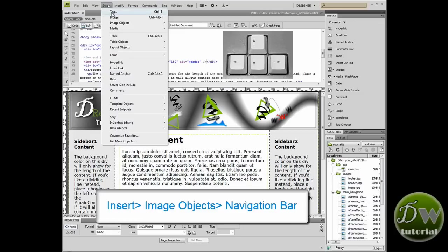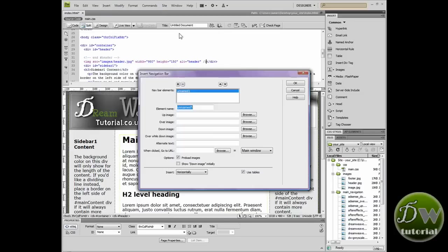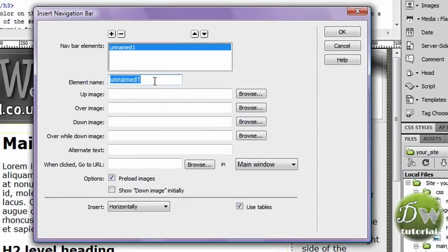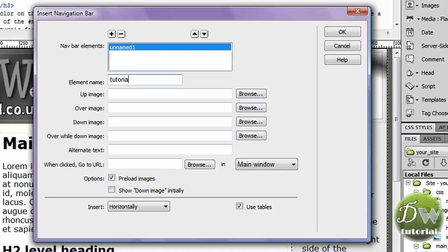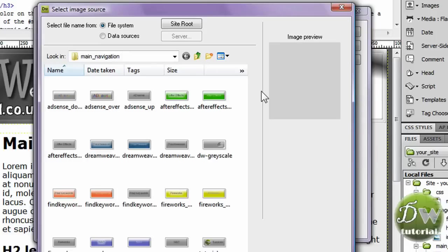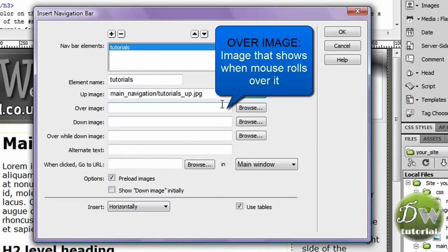Now go to insert image objects navigation bar. Now for the element name I'm going to call that tutorials because that's my first button. It's not going to be a rollover this one. I'm just going to make it one image. So I'm going to browse for the up image and I'm going to scroll down until I can find the button for tutorials. And there it is. So I've double clicked on that and that's just inserted the image.